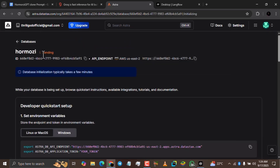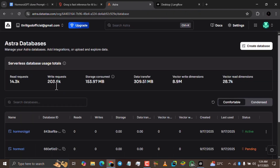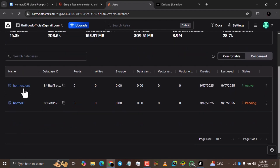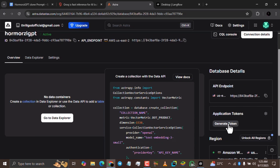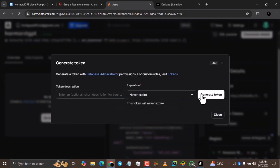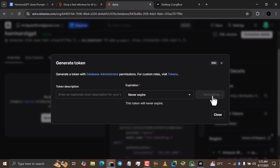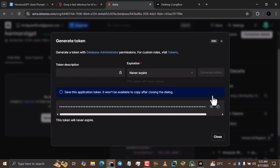Once it's active, you'll be able to generate your token. Come to the database you created and click the 'Generate Token' button, then click 'Generate Token' again. You don't need to select anything. It's going to generate a token that you can copy. Click the copy icon and then you are done.